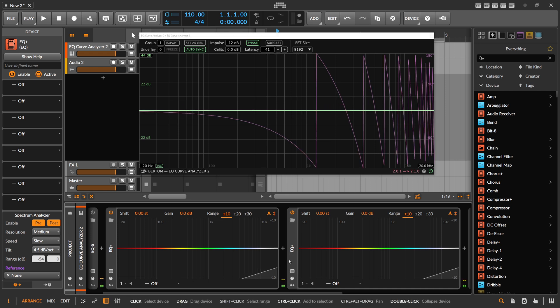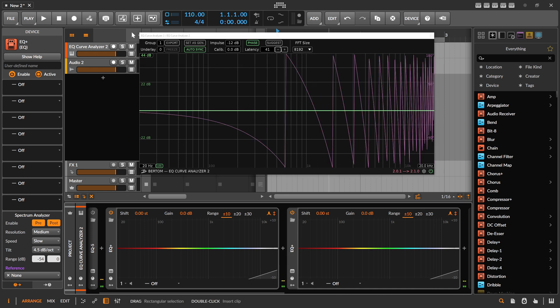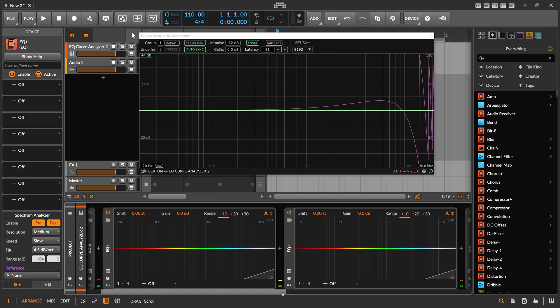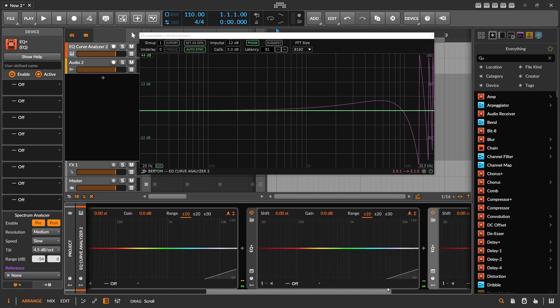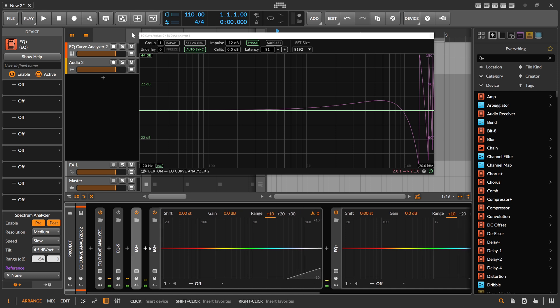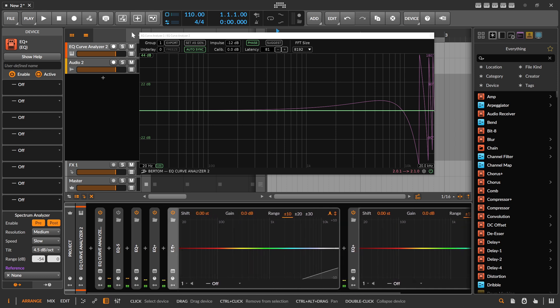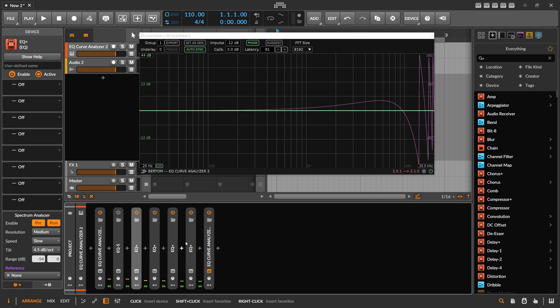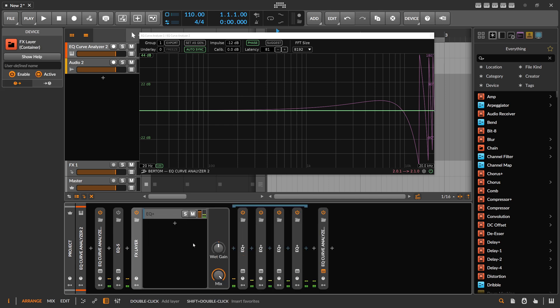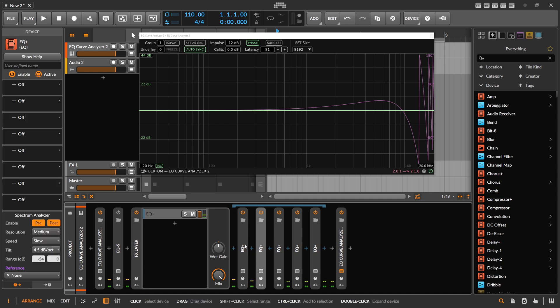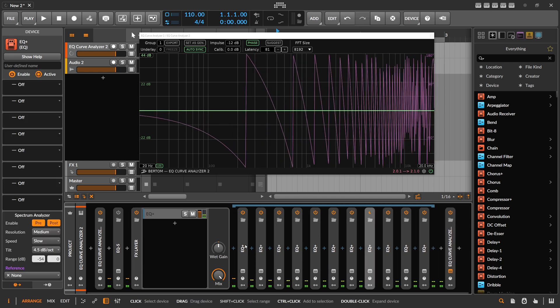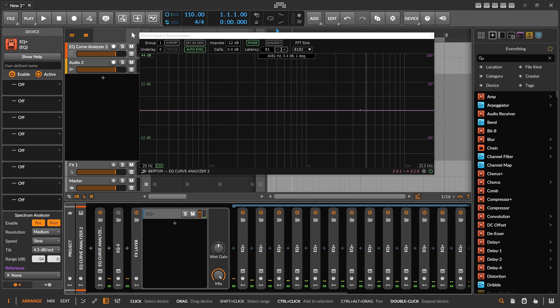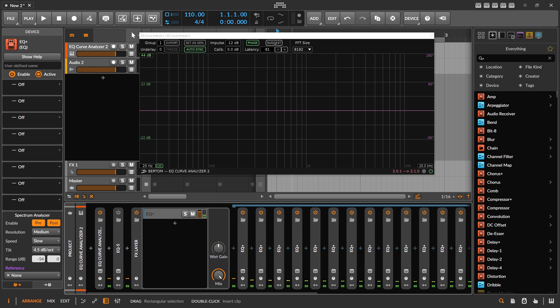So we can kind of create here like an all-pass filter. So we have multiple EQ Pluses here in a row. Let's put them actually into also an FX layer here. Just duplicate this here. So we introduce more and more phase offset here.